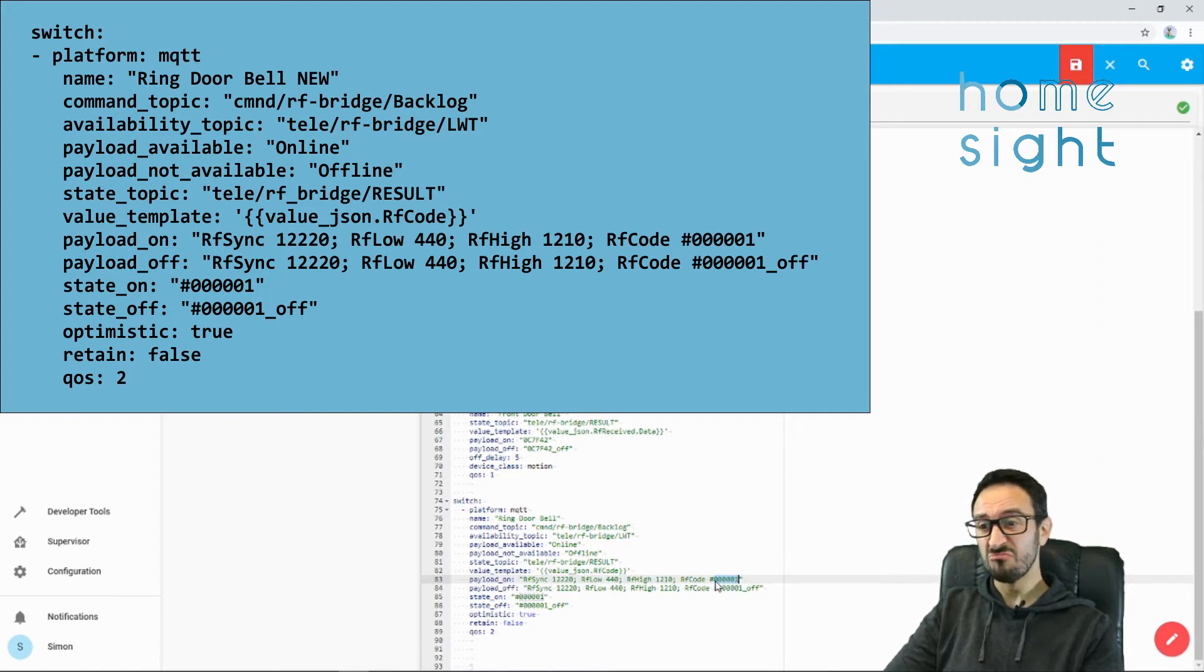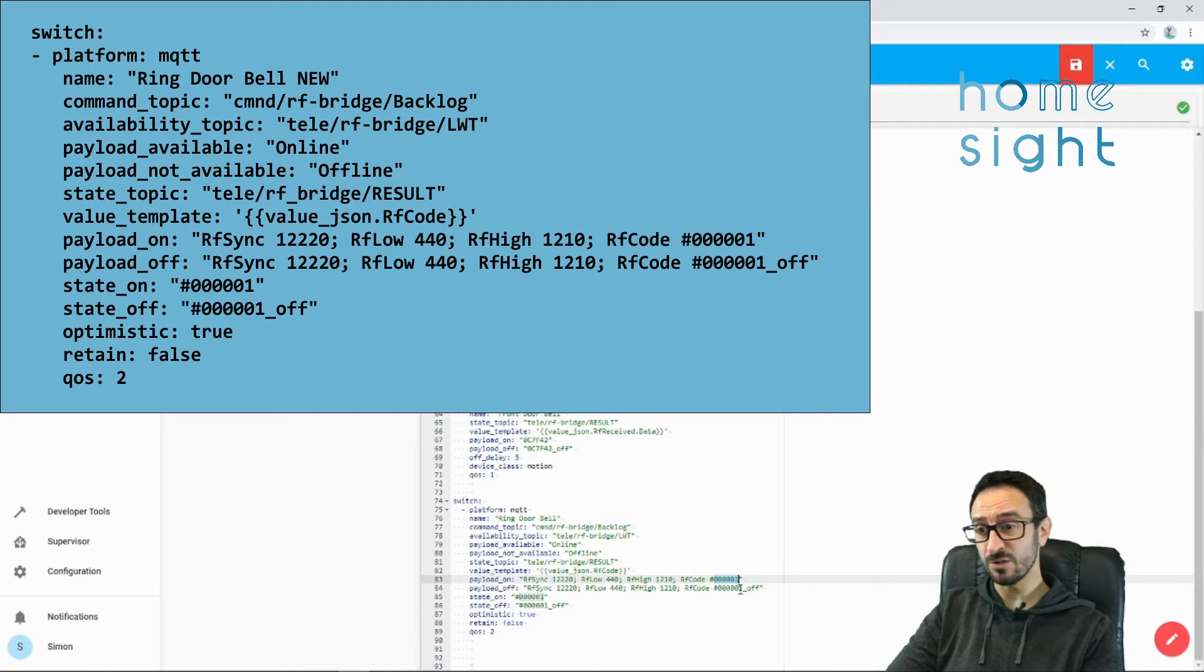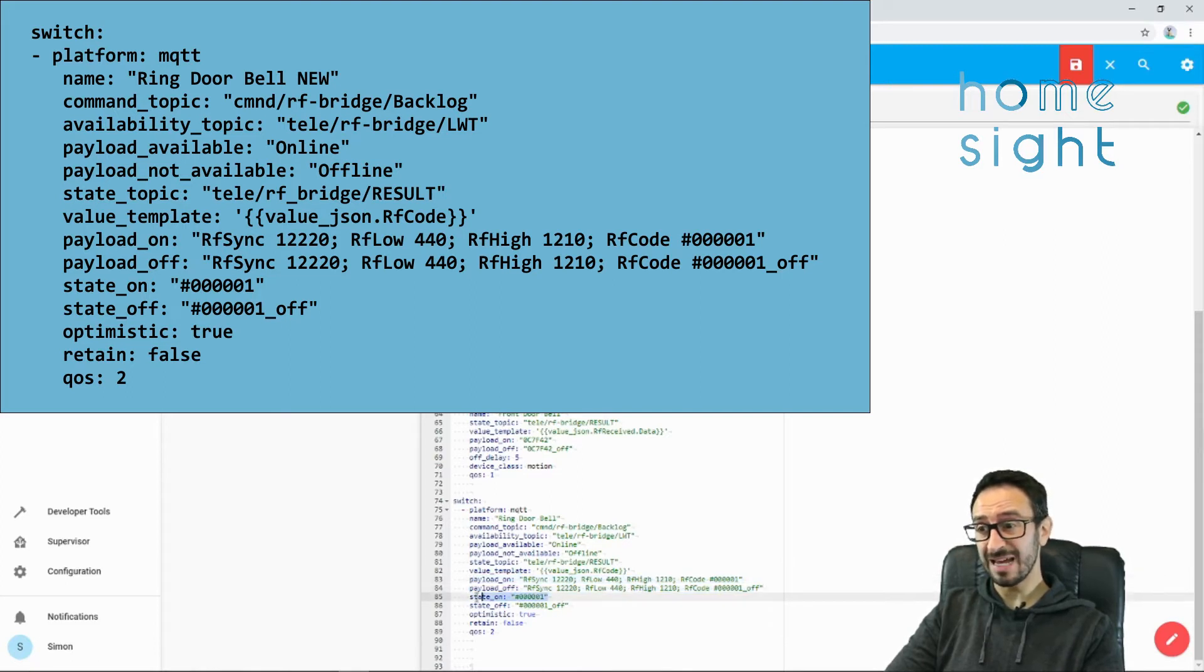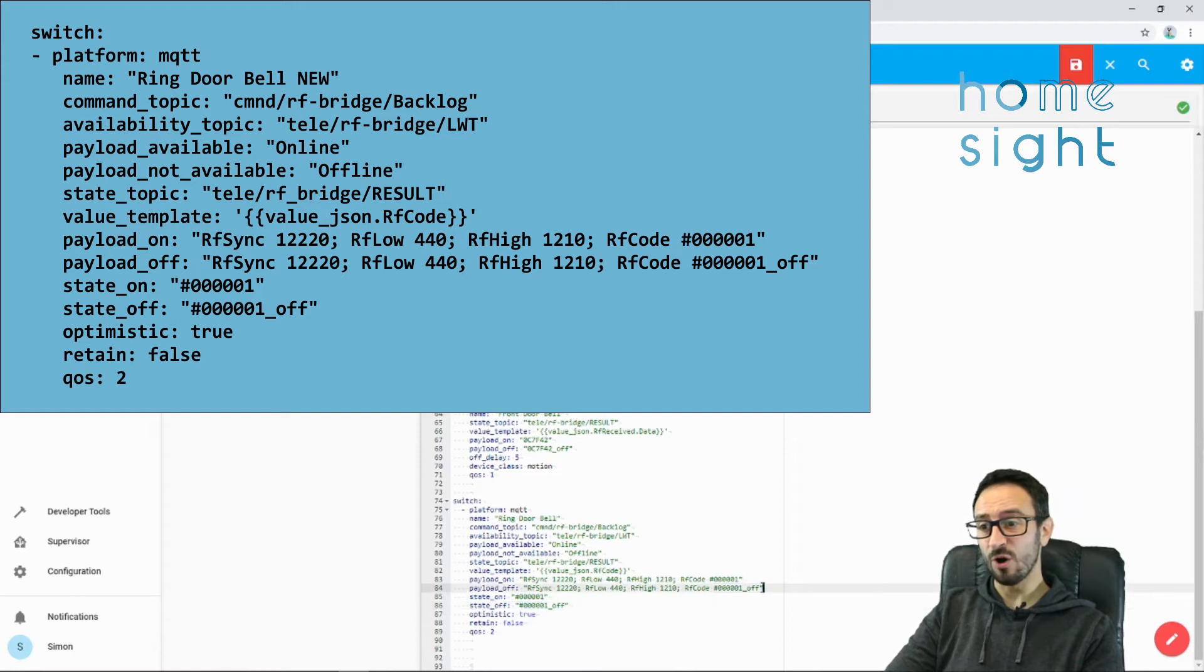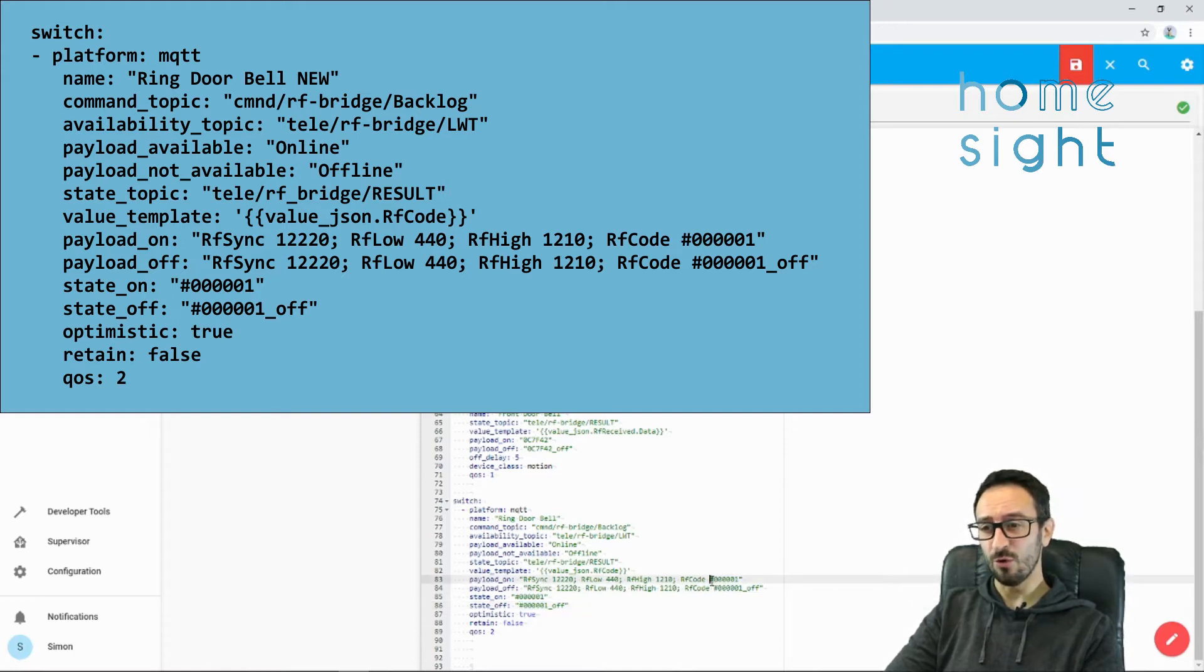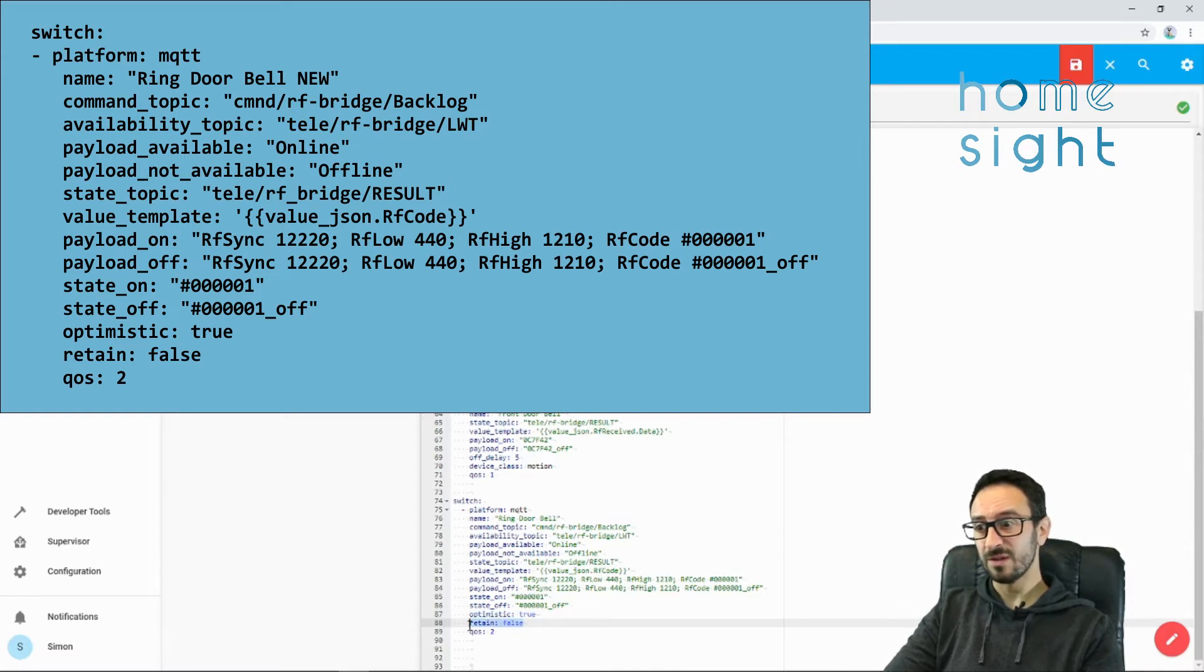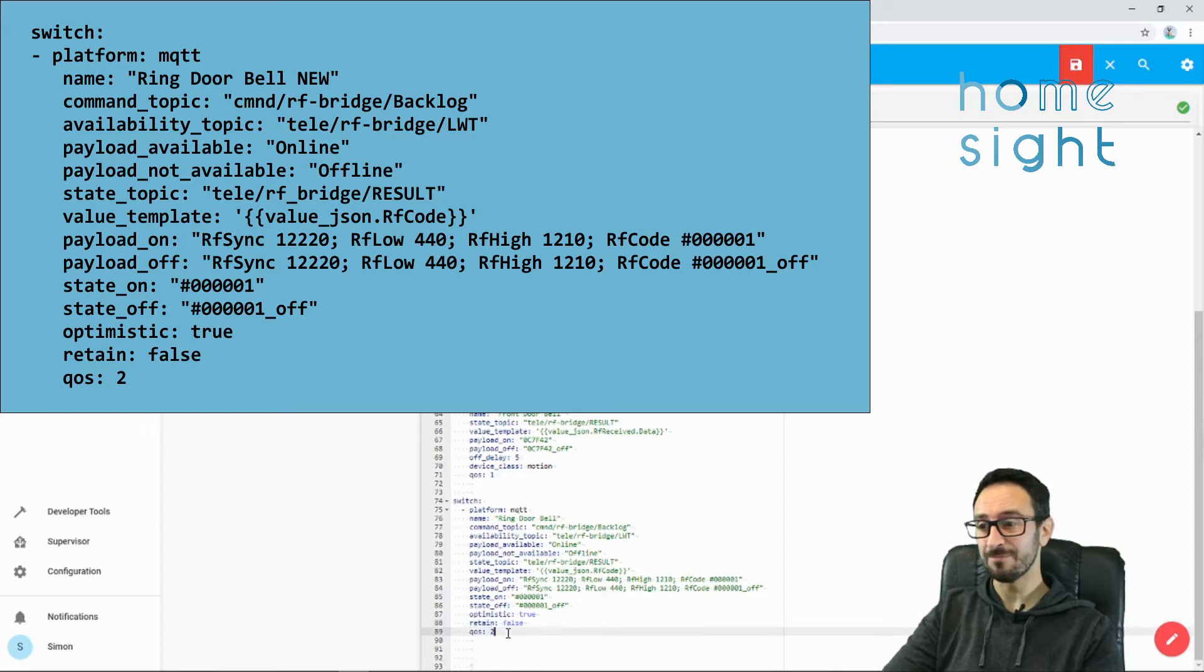This bit here is the really important bit. If you've got a particular code that you want to send, then you'll need to enter it here, where I've highlighted. I've got five zeros and a number one. That's my payload on. I've also got a payload off of five zeros, number one, underscore, off. Now, that's not going to get sent. This is the one that's going to get sent. That's the important one. I've also got a state, and that's going to match the same as these. Make sure you put a hash at the beginning, otherwise it won't work.